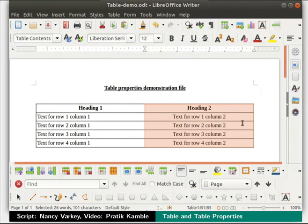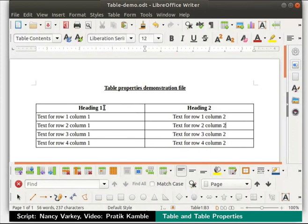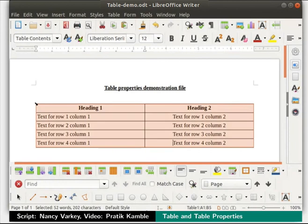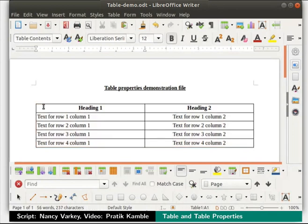Now click anywhere on the document to deselect. Next, move the cursor towards the top left corner of the table. The cursor changes into a downward slanting arrow. Click the left mouse button — the entire table gets selected. Now click anywhere on the document to deselect. Click inside any cell in the table, then select the entire table by clicking on the select table icon in the toolbar.